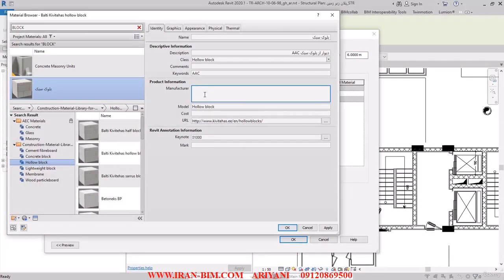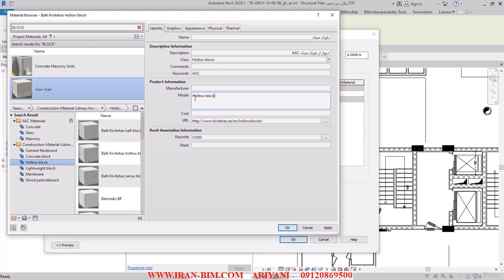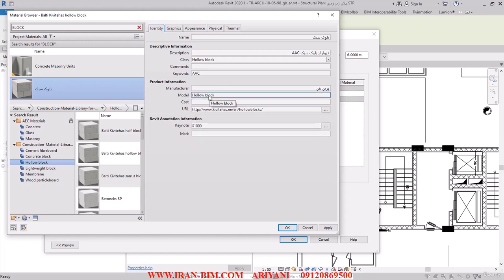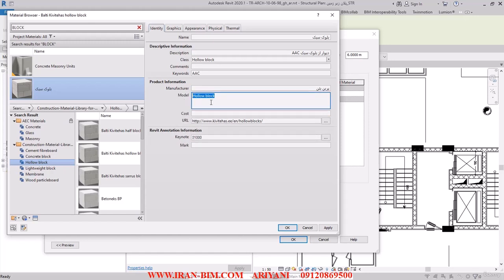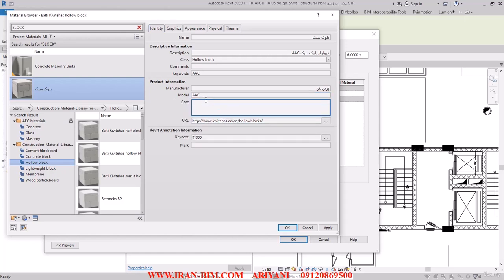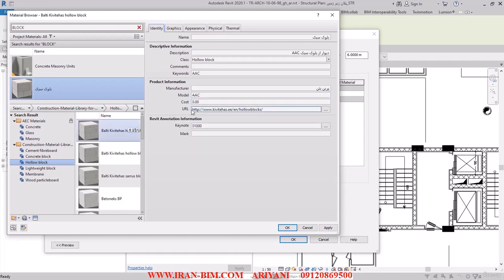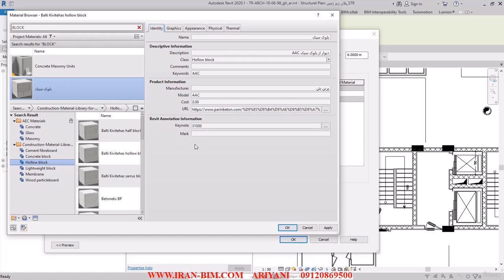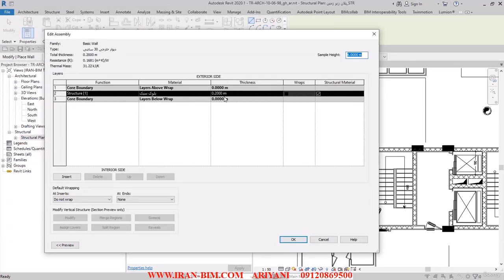You write the type of the model in this part here, so I'll just put the name of a random cement manufacturer here. In the model section I'm going to write AAC, for example. In the next part it needs you to write the cost down — let's just put zero for now. Here it needs the address of a site that the information will be extracted from, and I'm going to give the URL of the site that I opened up before. I hit OK and then OK again.